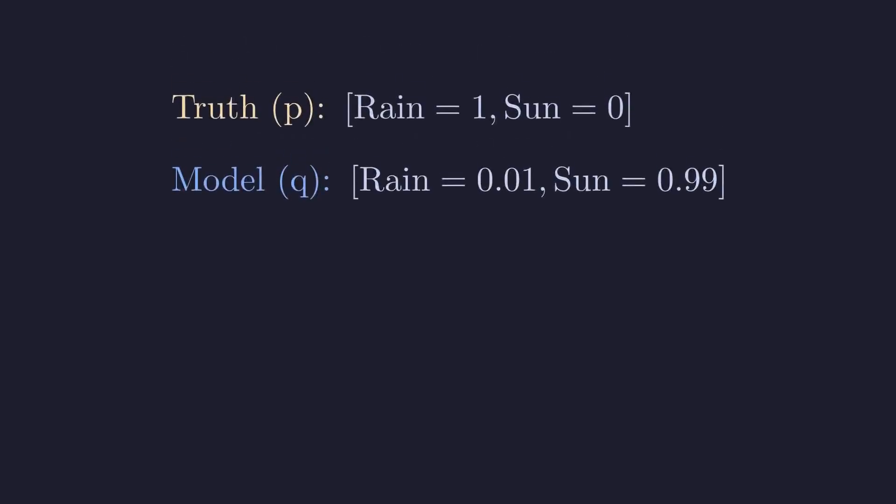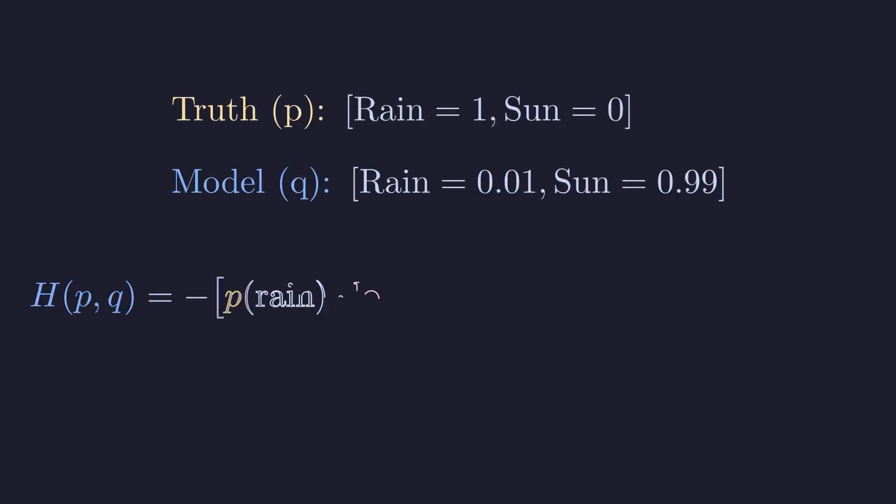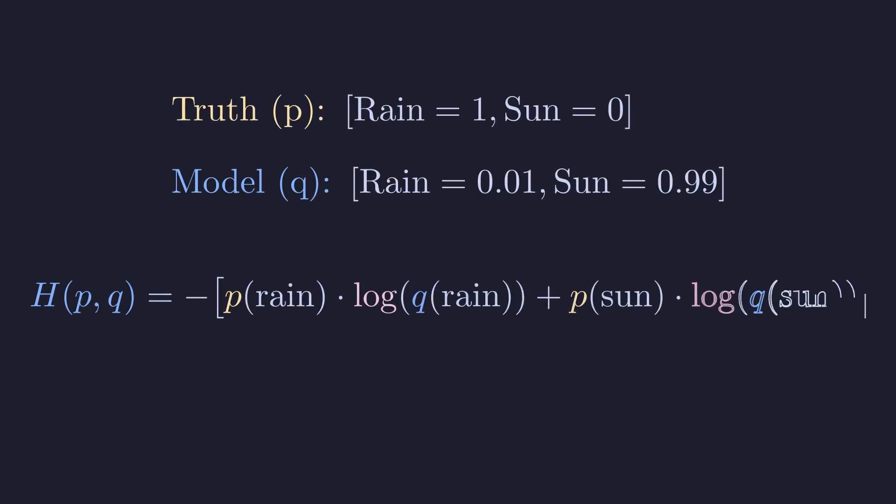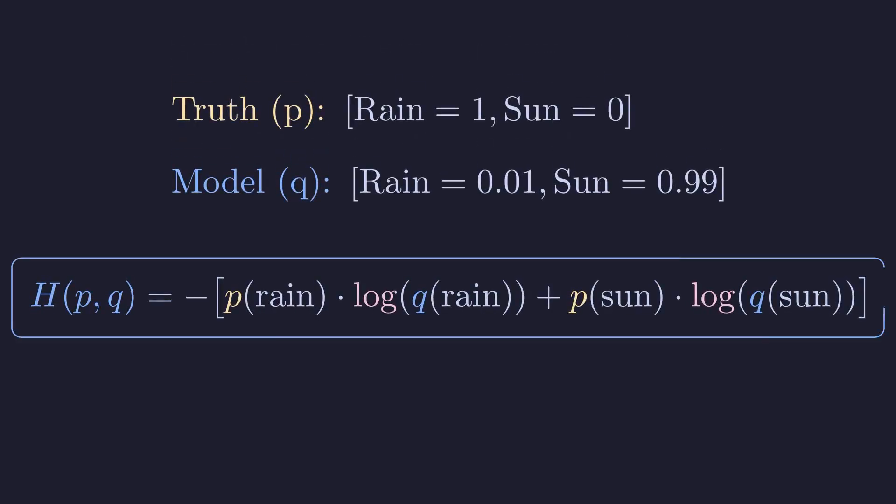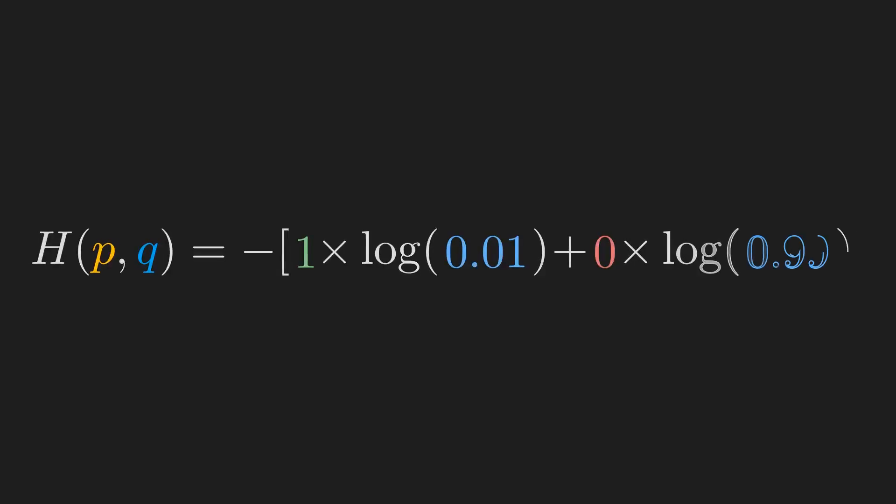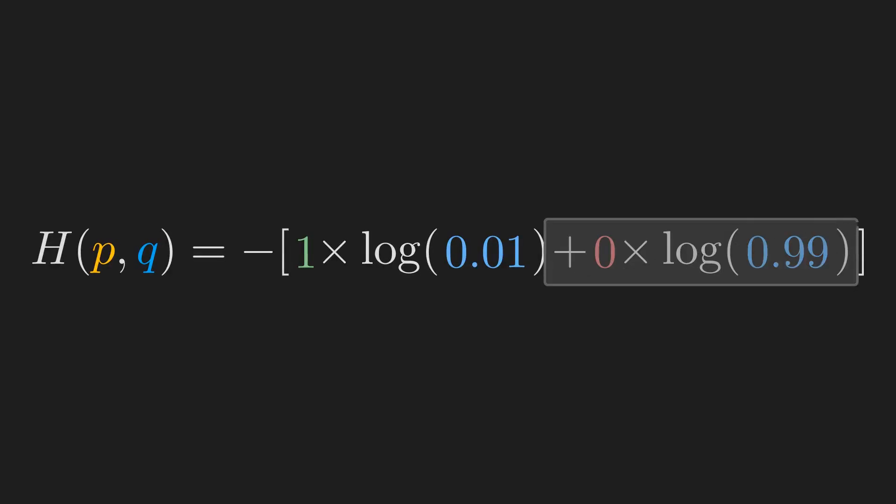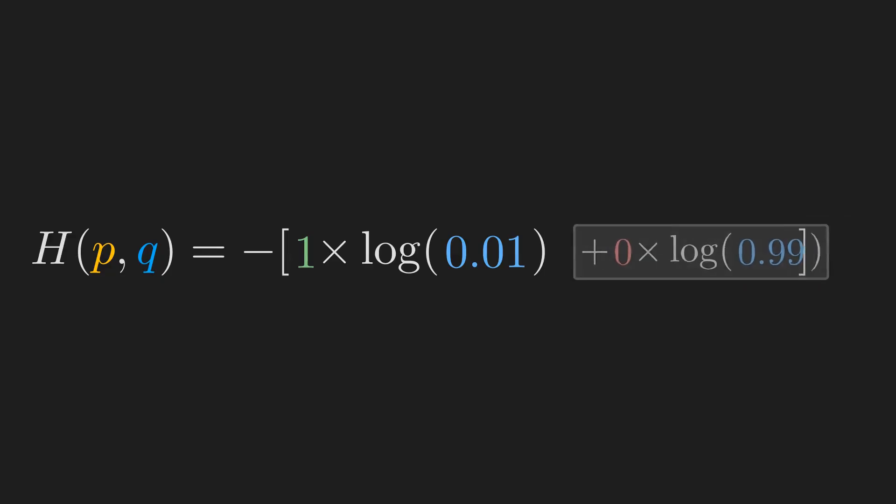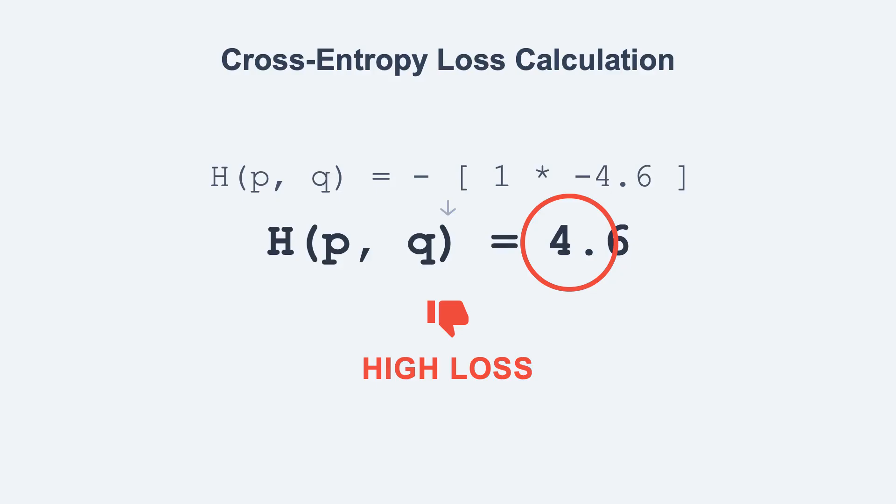Let us calculate the cross entropy. We sum over our two events: rain and sun. See how the P of sun term, being zero, cancels out the entire second part—we only need to worry about the event that actually happened. The final cross entropy loss is 4.6, a high number indicating a bad prediction.